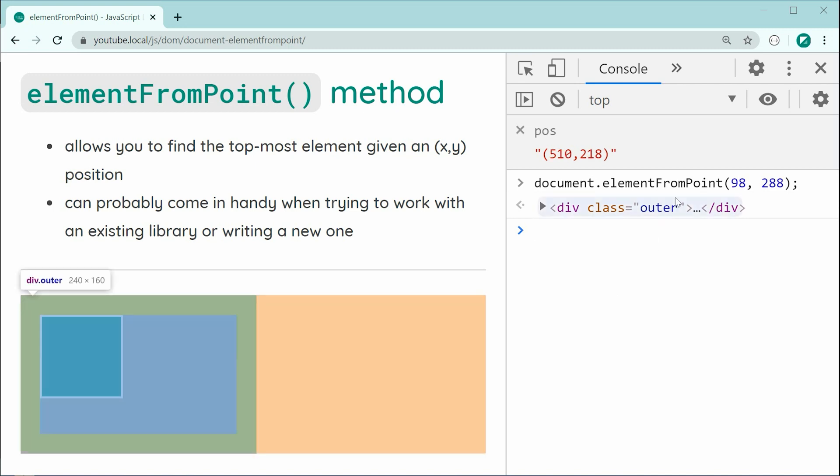So, having pointer events none is going to essentially make it so the element can't be selected through this method right here.